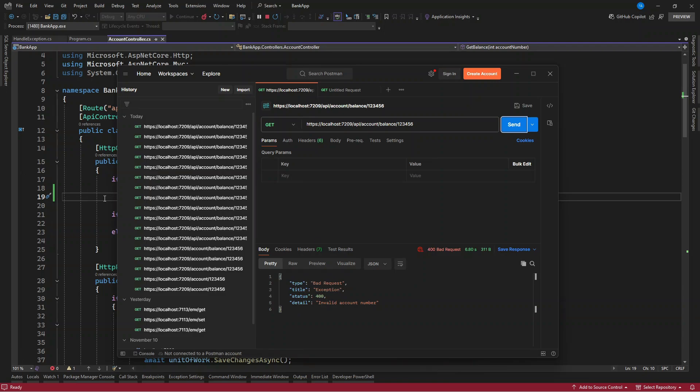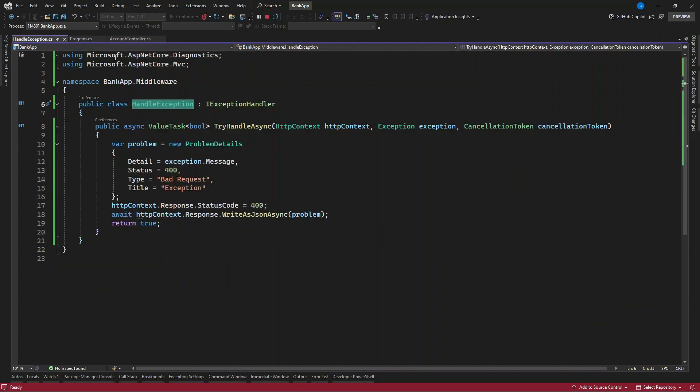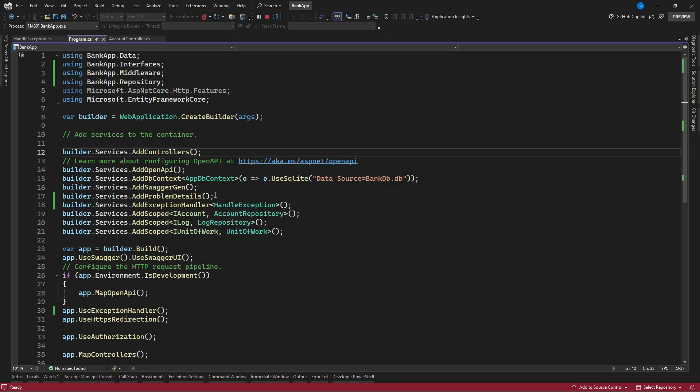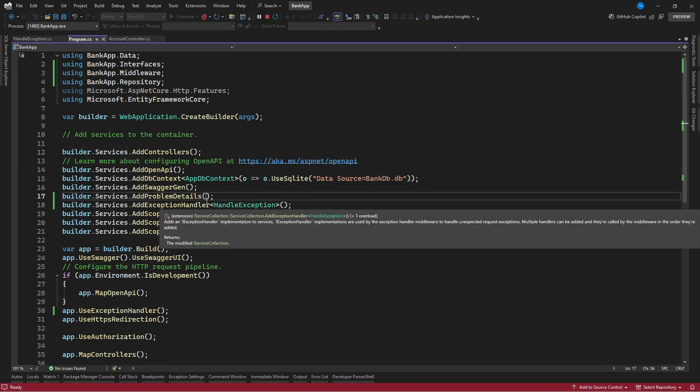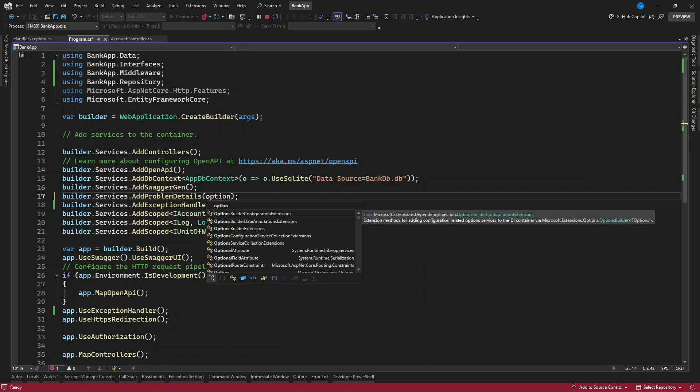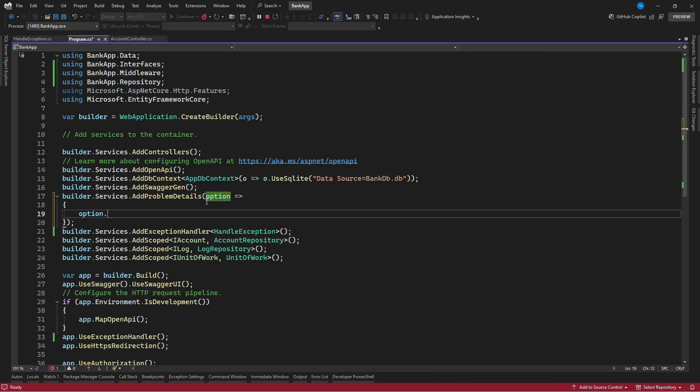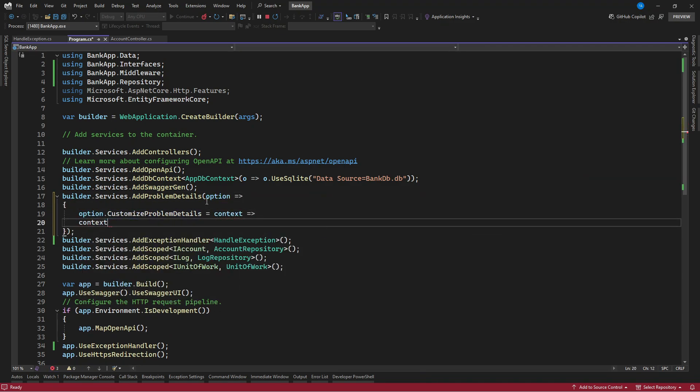So in case you want to get trace ID attached to this, how are you going to do it? Go to the program.cs file and let's configure this problem detail. Let's pass an option to this, to the problem detail that we specify. So we want to grab the method and the path.